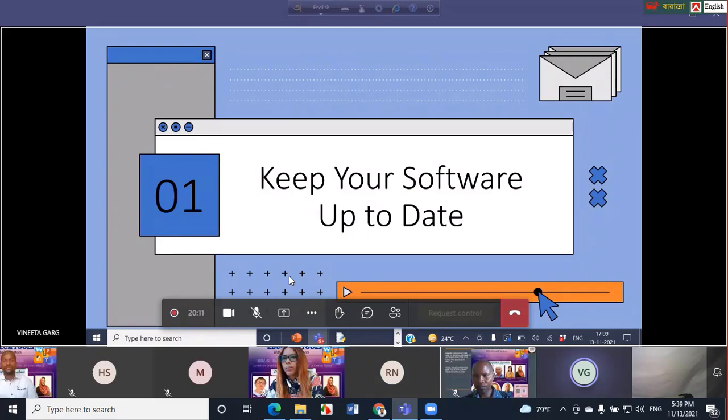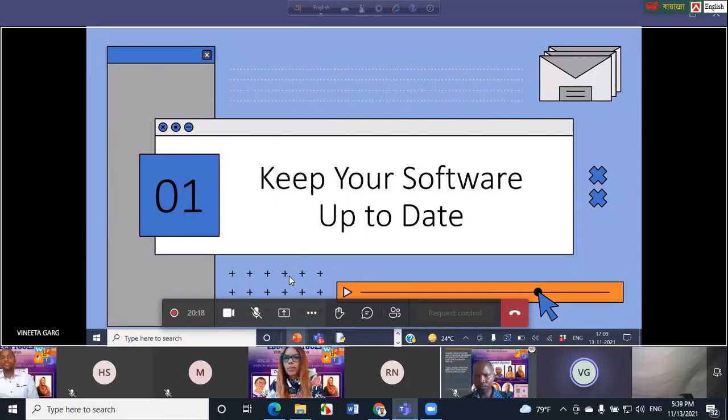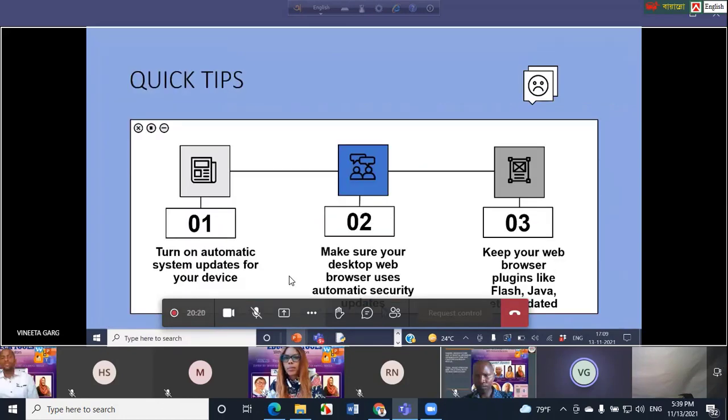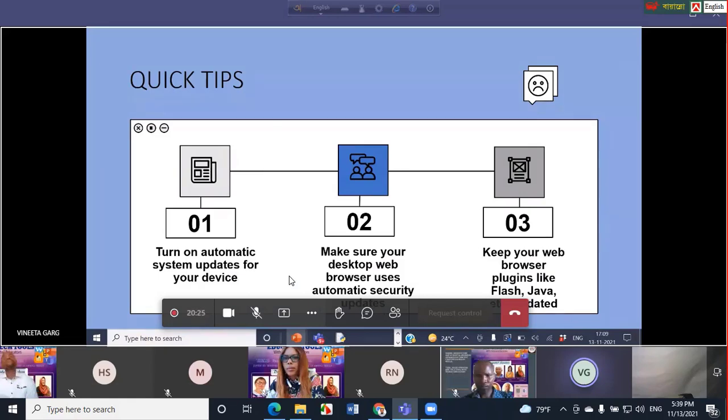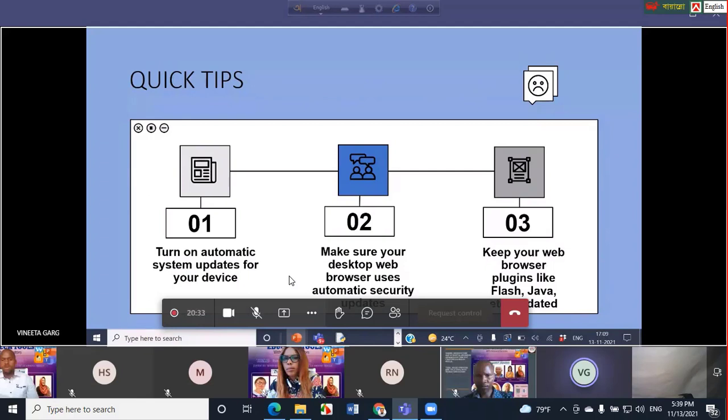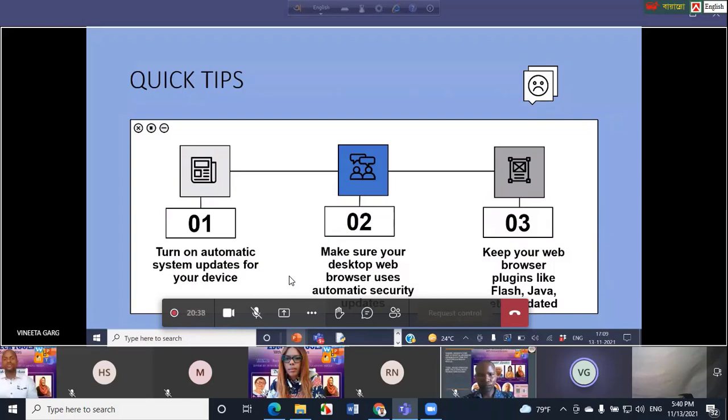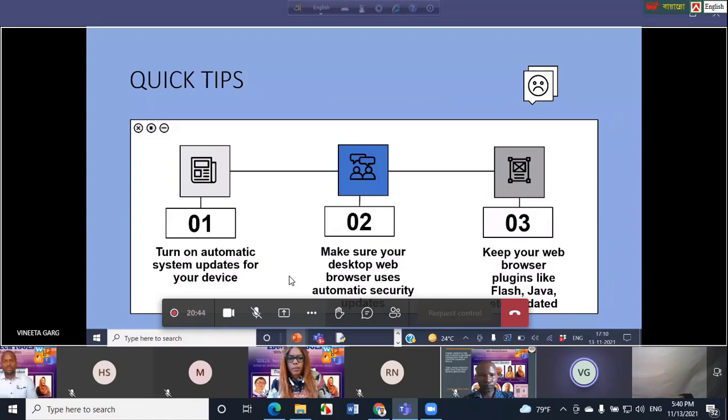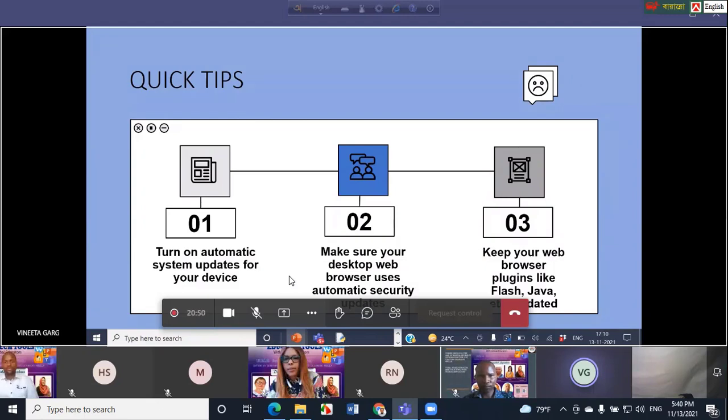Here are a few quick tips to get you started on how you can keep your software and system updated. The first one is turn on automatic system updates for your device, which is important. Secondly, make sure that your desktop web browser uses automatic security updates. For this, you can go to help or settings menu and look in the help section. You can use the update utility for a browser, which is often located in the help section.